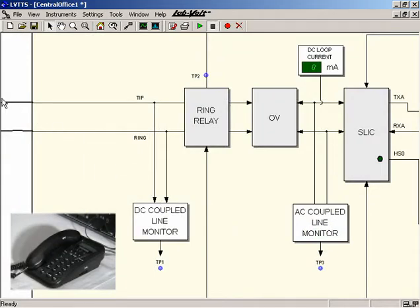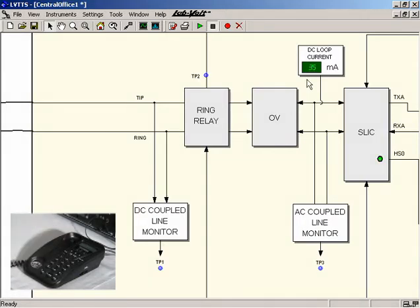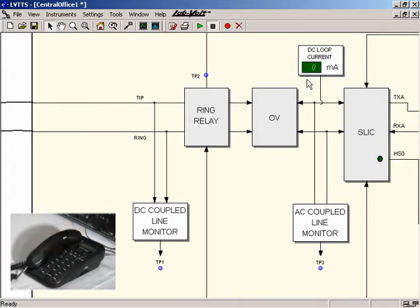The Telephony Training System is a real operational system, not a simulator. For example, when the handset of a telephone is lifted off the cradle, a DC current starts to flow through the telephone line and a dial tone can be heard in the handset earpiece. That's the digital signal processor in the reconfigurable training module acting as a central office. The DC current is measured by the system and its value is indicated in the central office diagram on the host computer screen. When the handset is replaced on the telephone set, the DC current returns to zero.